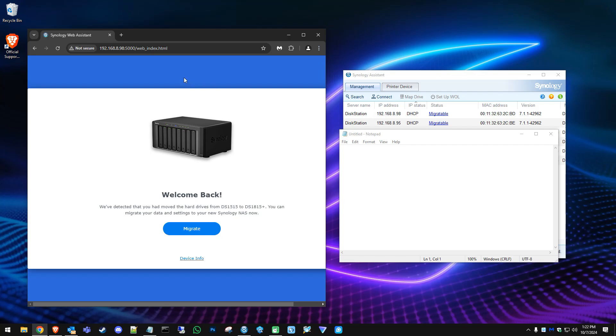Once you go to that IP address, the reason it's showing us two IP addresses is because we have two ethernet cables plugged into it. If you have one, you might just see the one. That's fine.